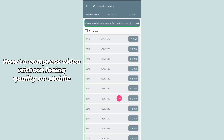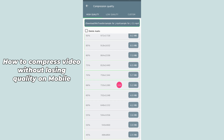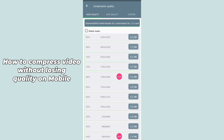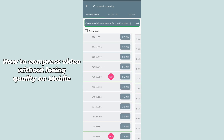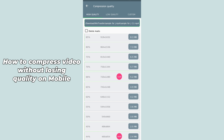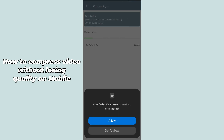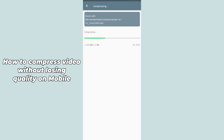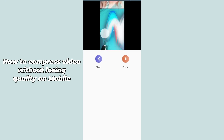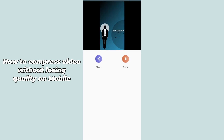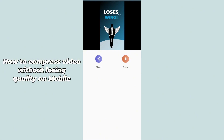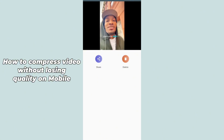After skipping the ad, it will ask you in which quality you want to compress. I recommend you to select 720p — just simply hit the 720p option and click allow to open it. It will start compressing your file and you can send the compressed file anywhere you want.